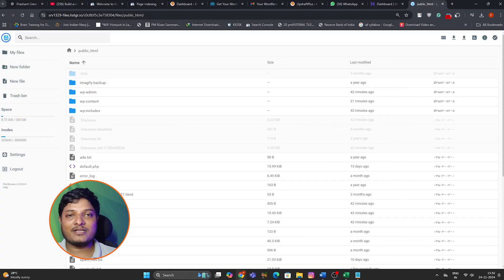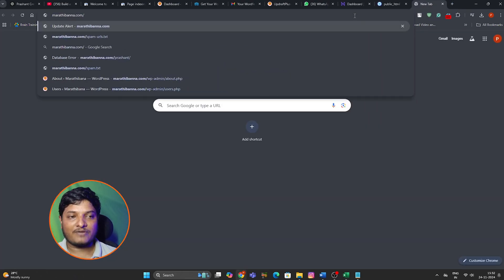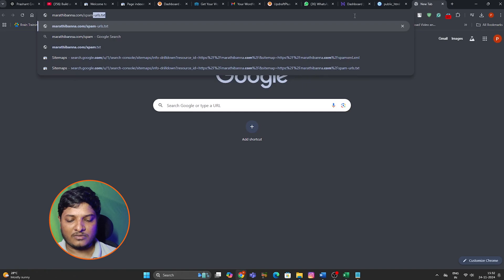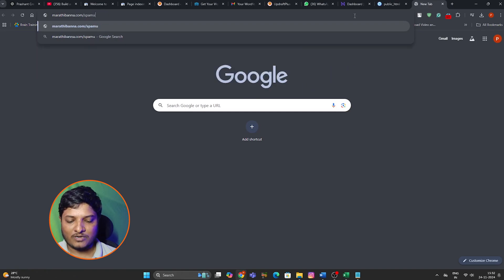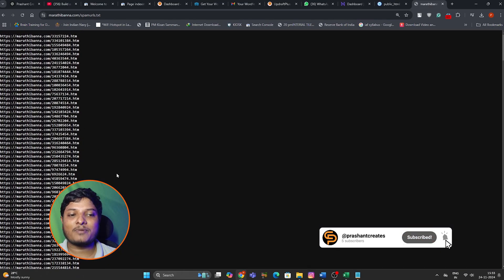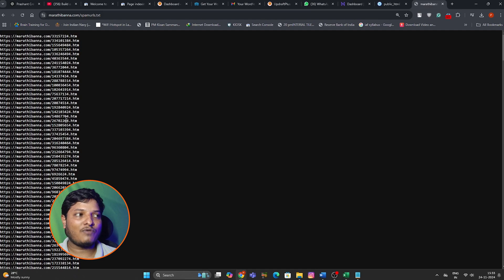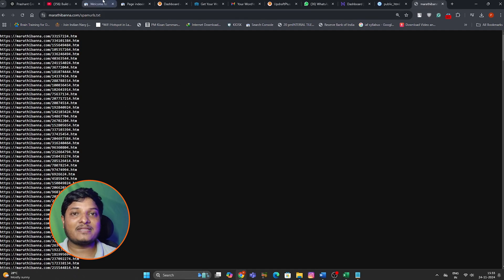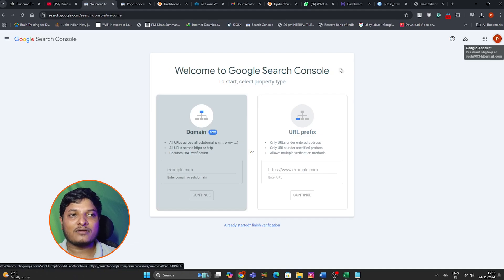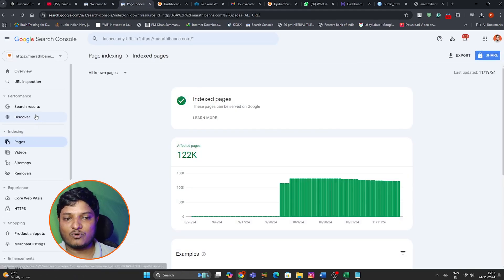To confirm that the file is properly uploaded, you can enter your website name followed by a slash and the file name — for example, spam-urls.txt. Here you can see those spam URLs, which means our file is properly uploaded to our website. The last step is to submit that text file as a sitemap to our Google Search Console. Go to sitemaps.